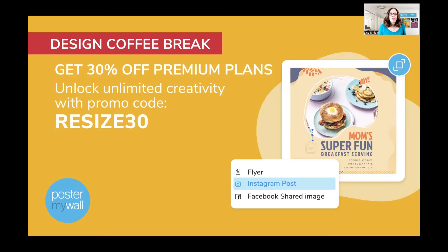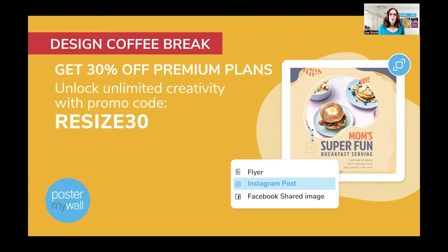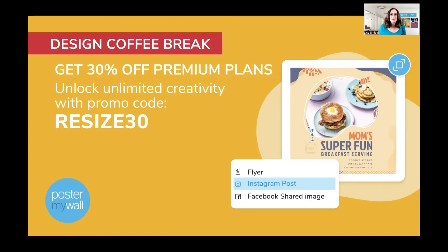Wasn't that incredibly easy? So we promised you a promo code and here it is: Resize30. With that code, you can get 30% off on a PosterMyWall upgrade to a new subscription, upgrade a current subscription, or to extend your current subscription. And that is good until August 1st.